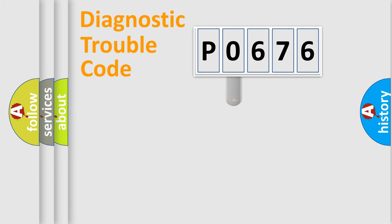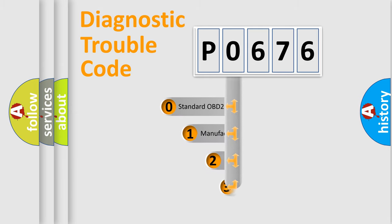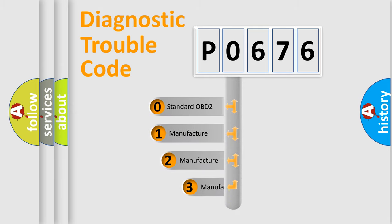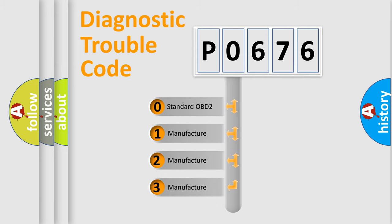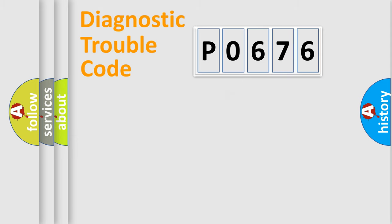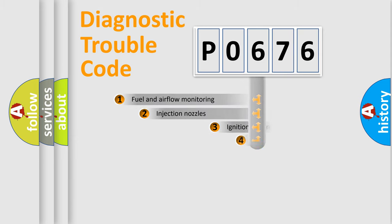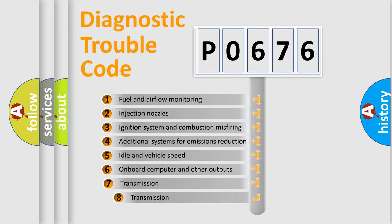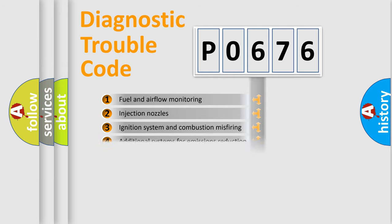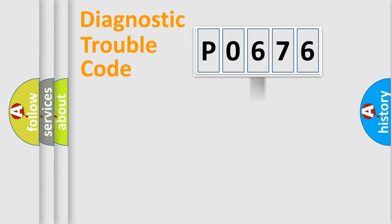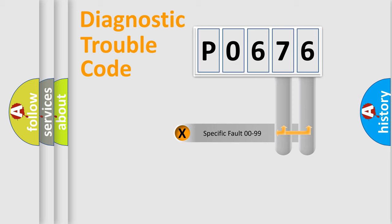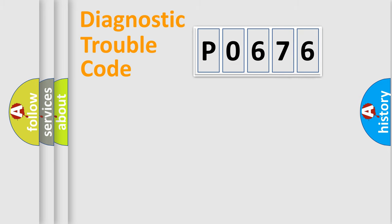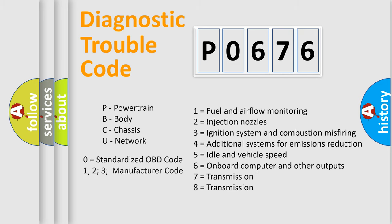This distribution is defined in the first character code. If the second character is expressed as zero, it is a standardized error. In the case of numbers one, two, three, it is a car specific error. The third character specifies a subset of errors. The distribution shown is valid only for the standardized DTC code. Only the last two characters define the specific fault of the group. Let's not forget that such a division is valid only if the other character code is expressed by the number zero.